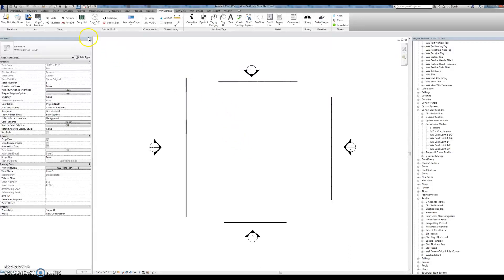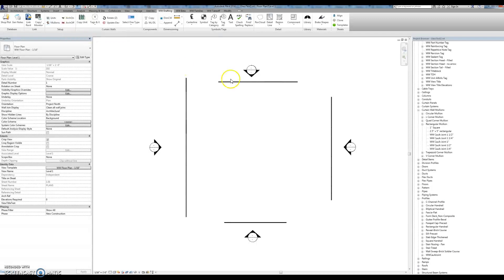Hi guys, I'm going to show you how to use this load mullions tool. Basically what this tool does is it takes a number of selected mullion profiles and creates a profile family as well as a mullion family type in your Revit project.